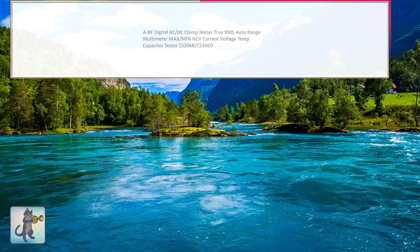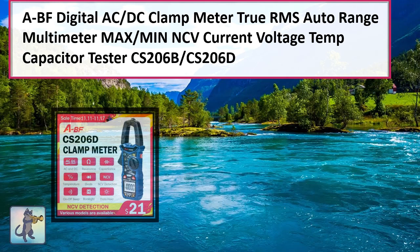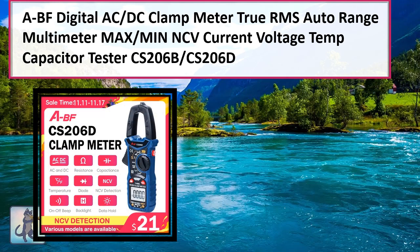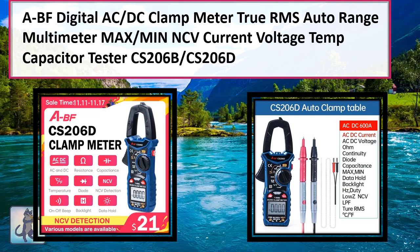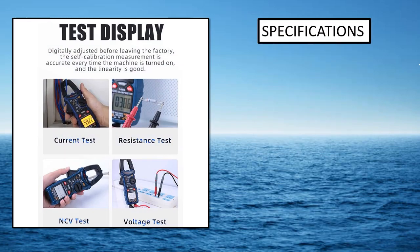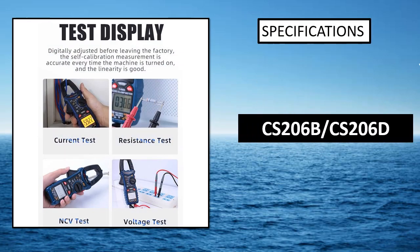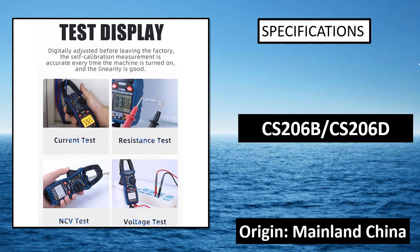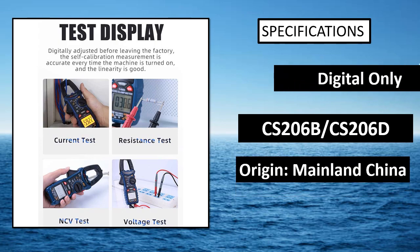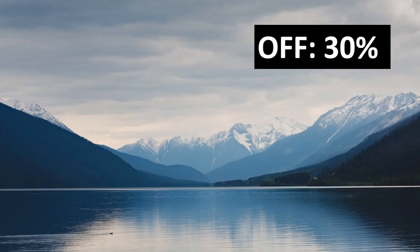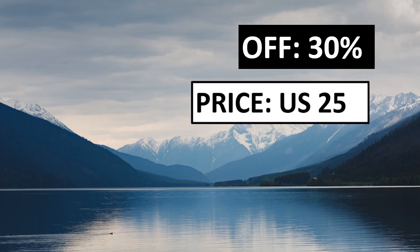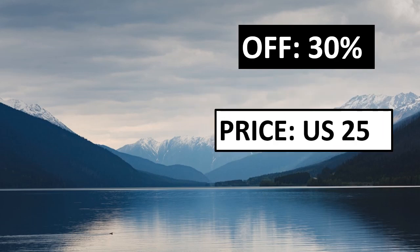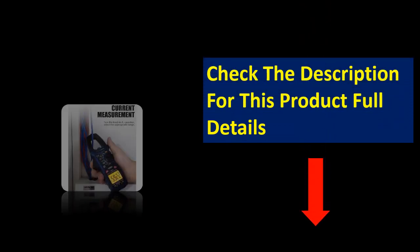At number 1. Specifications. Check the description for this product full details.